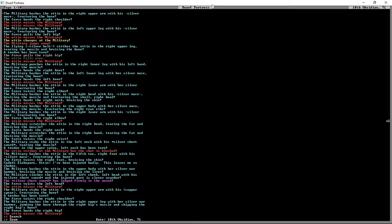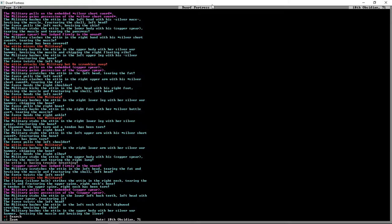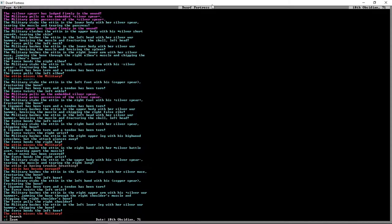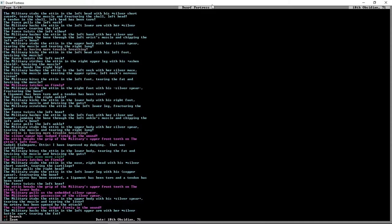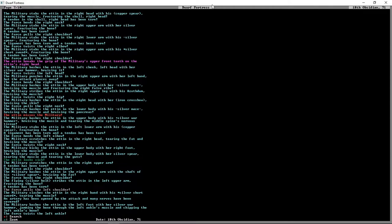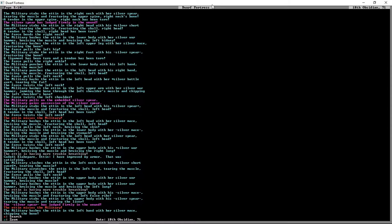Now the dwarves should come running out, we do have some fairly proficient dwarves. This is ten pages of this thing just being bashed and stabbed and cut. Look at that one as well, bashes him in the upper leg with a silver warhammer, jamming the bone through the right hip's muscle.